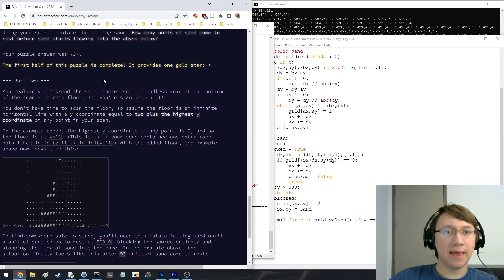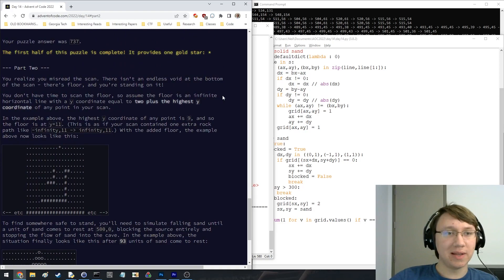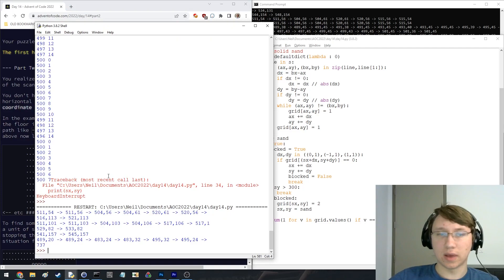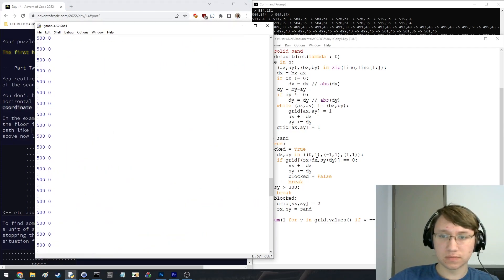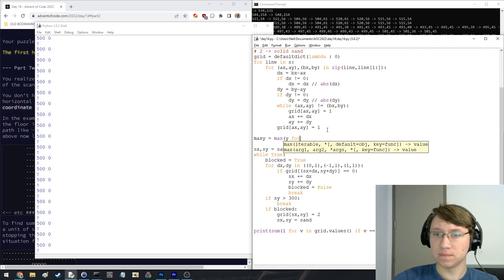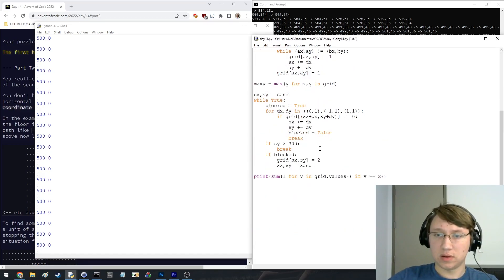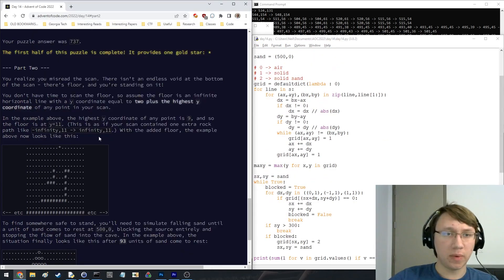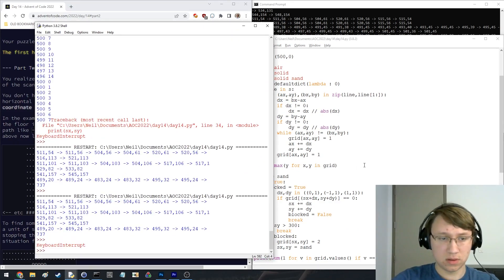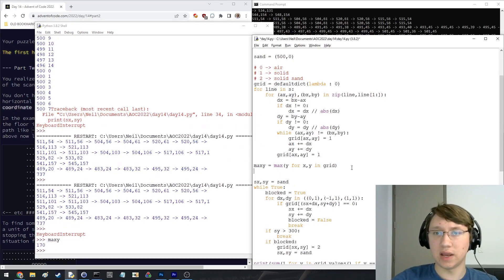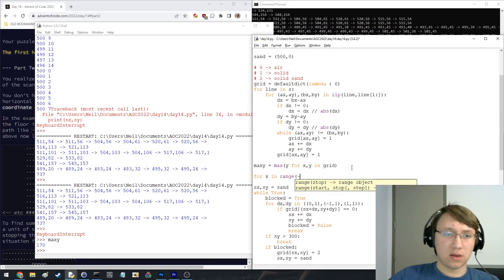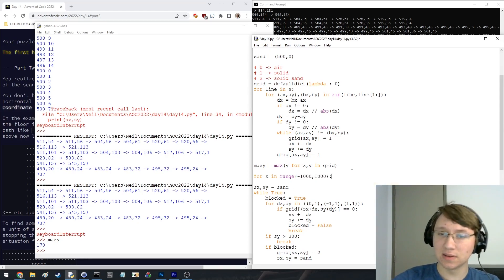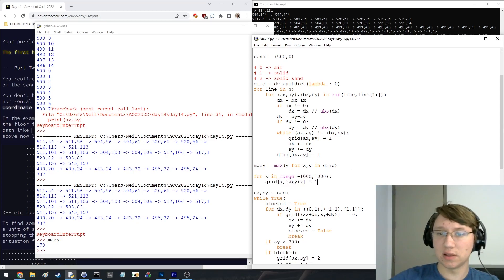Realize you misread it. It isn't an endless void. You're standing on it. Assume the floor is an infinite horizontal line with a y-coordinate equal to 2 plus the highest y-coordinate at any point in your scan. Okay, I think that was 170. So the max y is 170. So now what we're going to do is we're just going to say go like x in range. We're probably from 500. It can be at most like a triangle, so we can go like minus a thousand to a thousand or something and say that grid of x and max y plus 2 is going to be solid.